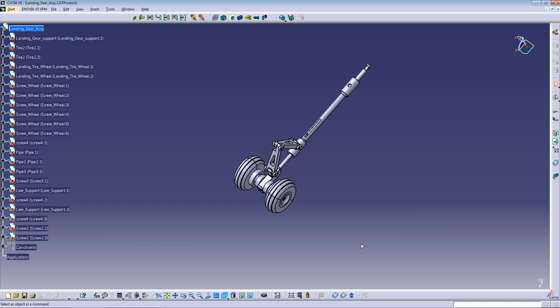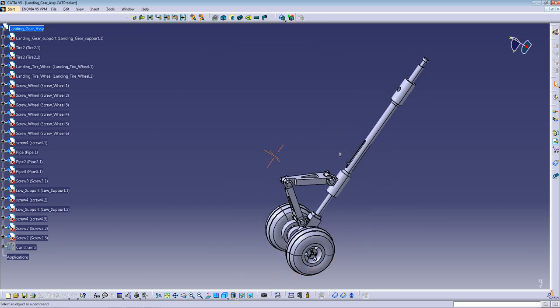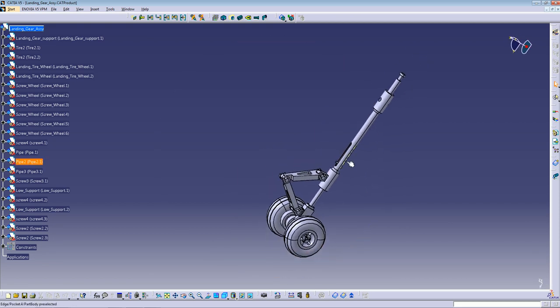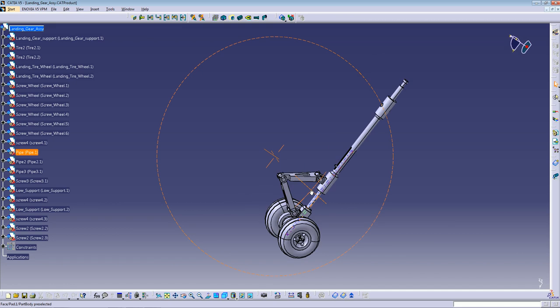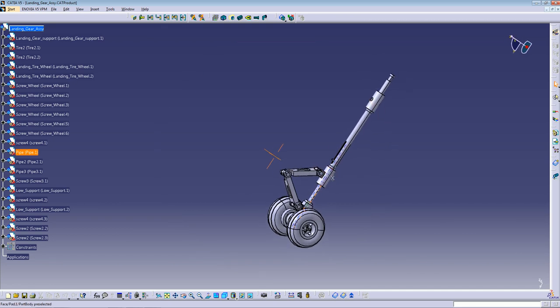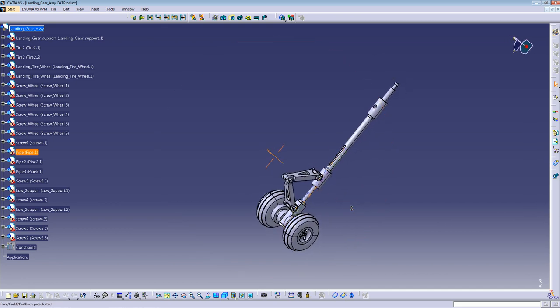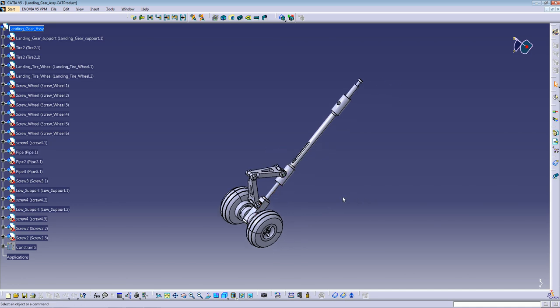Hello guys, this is Hams. Welcome back to CATIA V5 Training. Today I'm going to show you how to create a drawing very fast. I opened the landing gear model that I created before. My computer is a little slow so maybe you can't see very well, but I will try to do it slow so you don't miss anything.